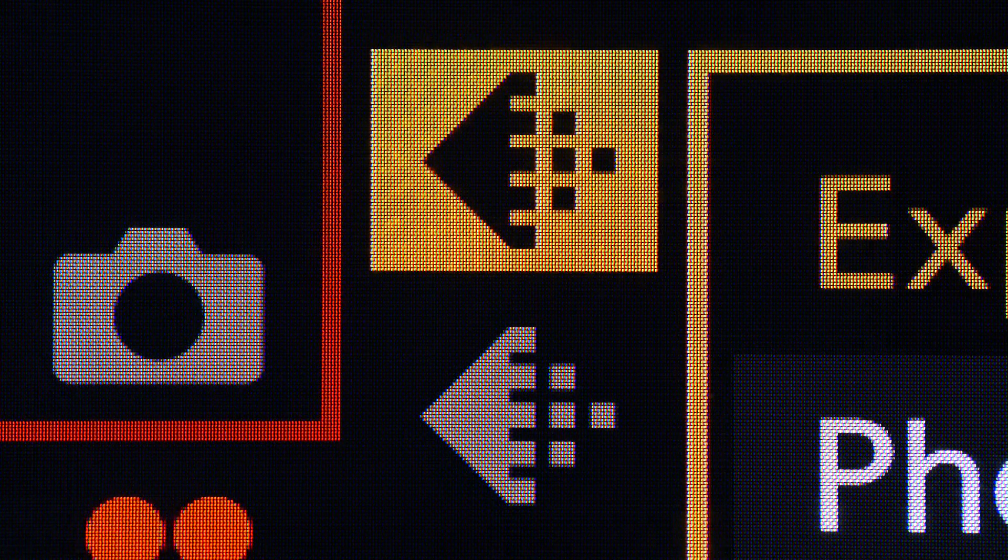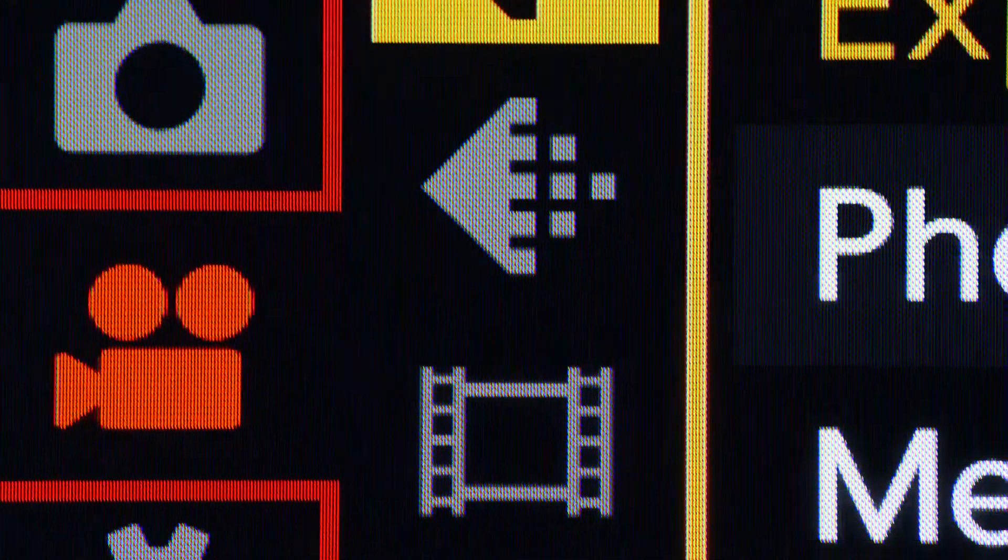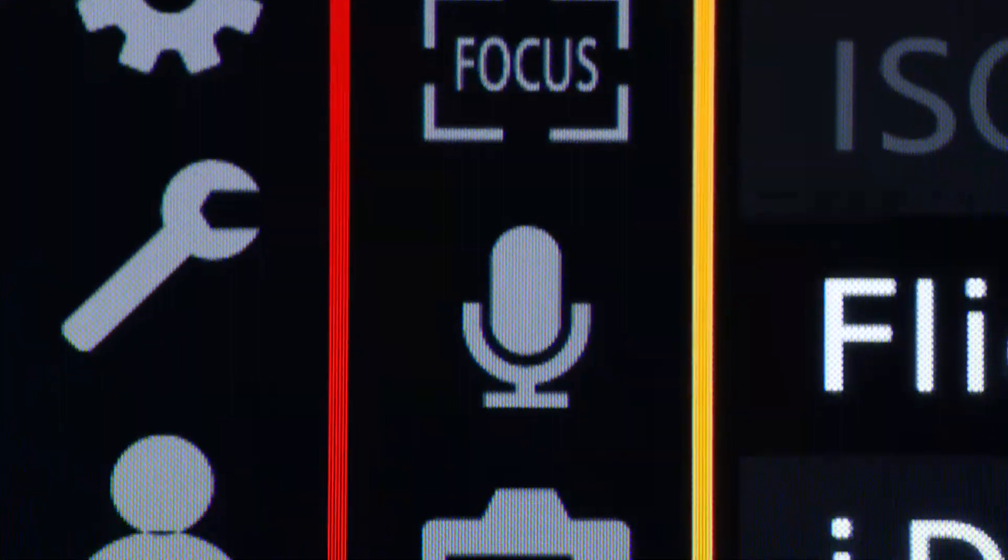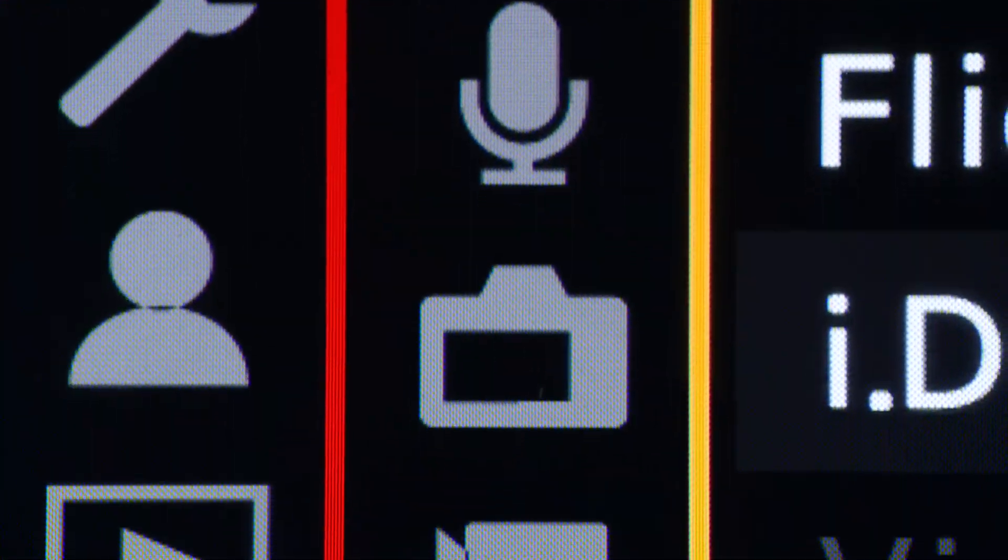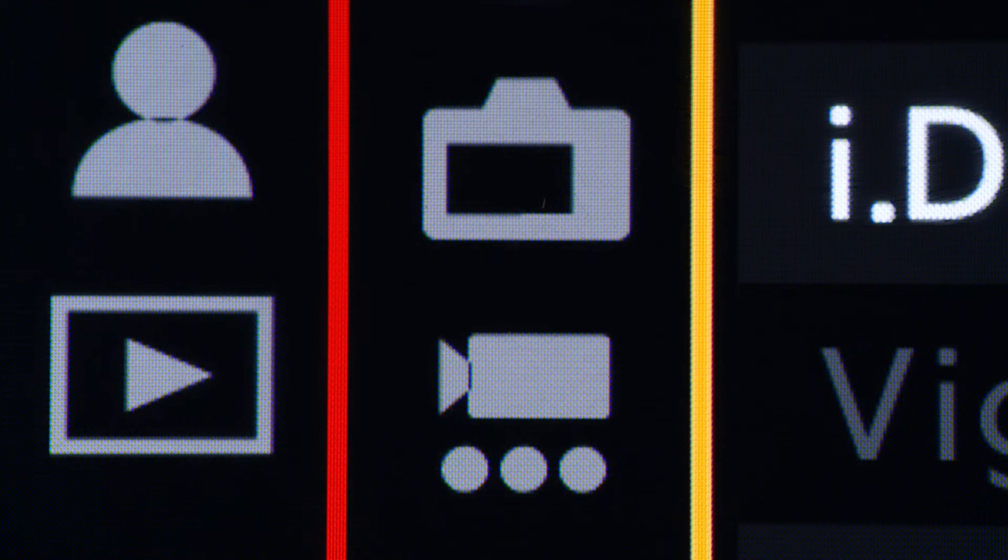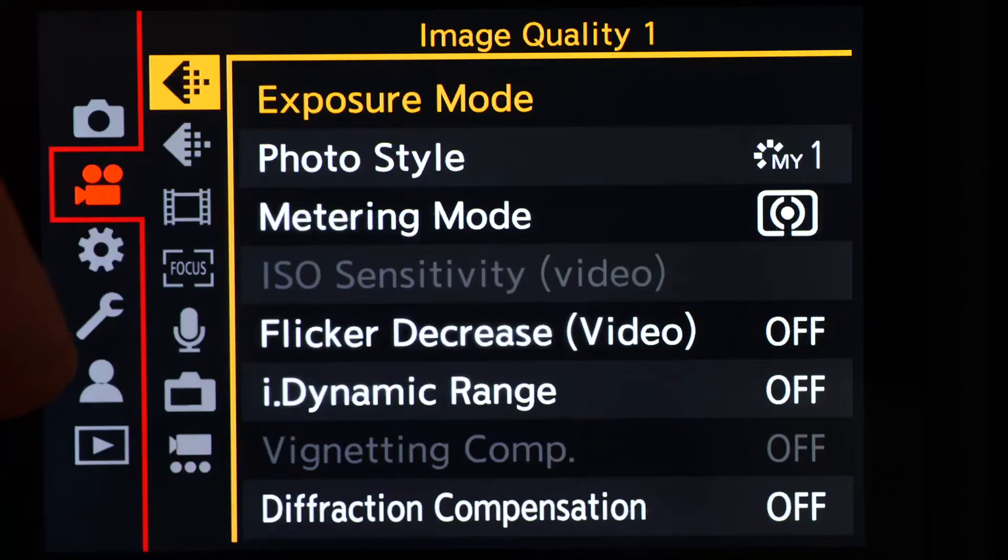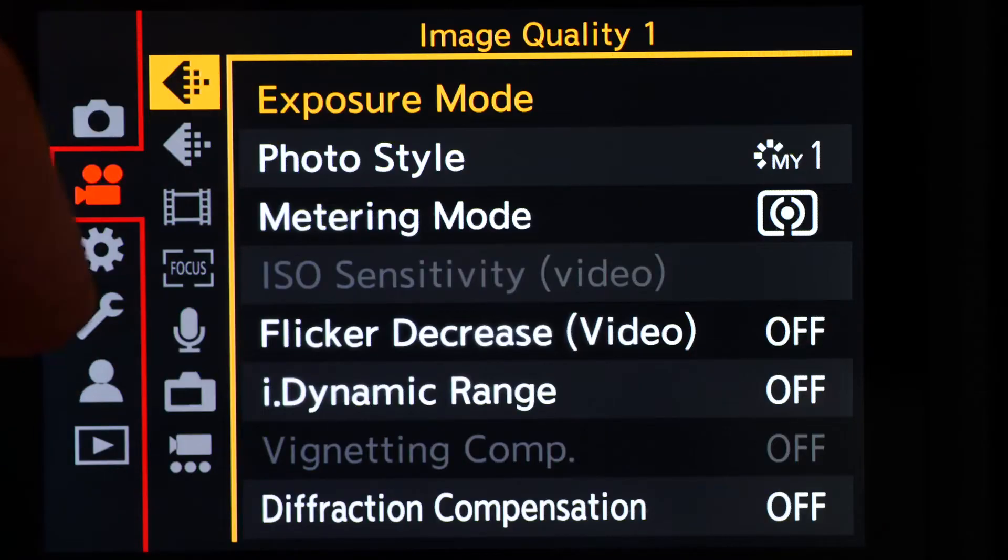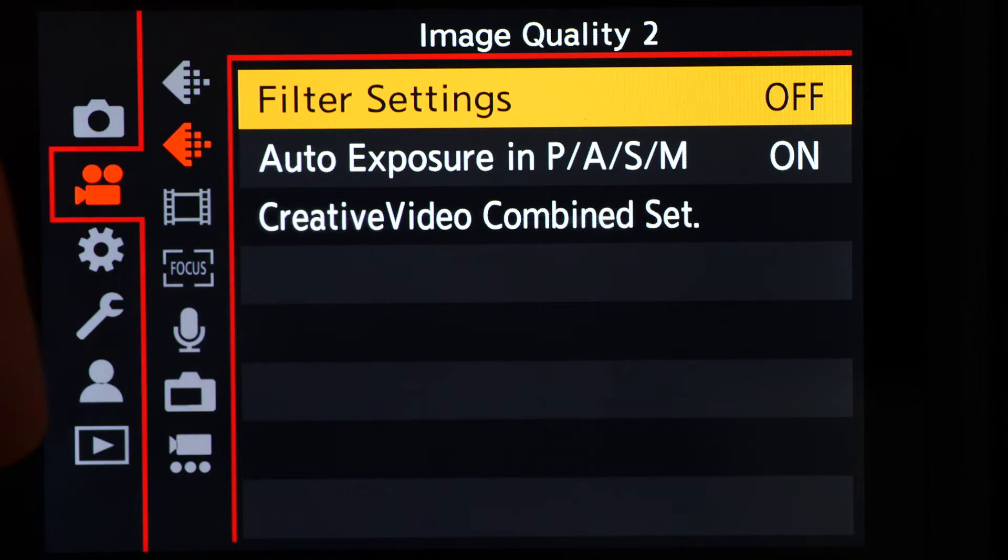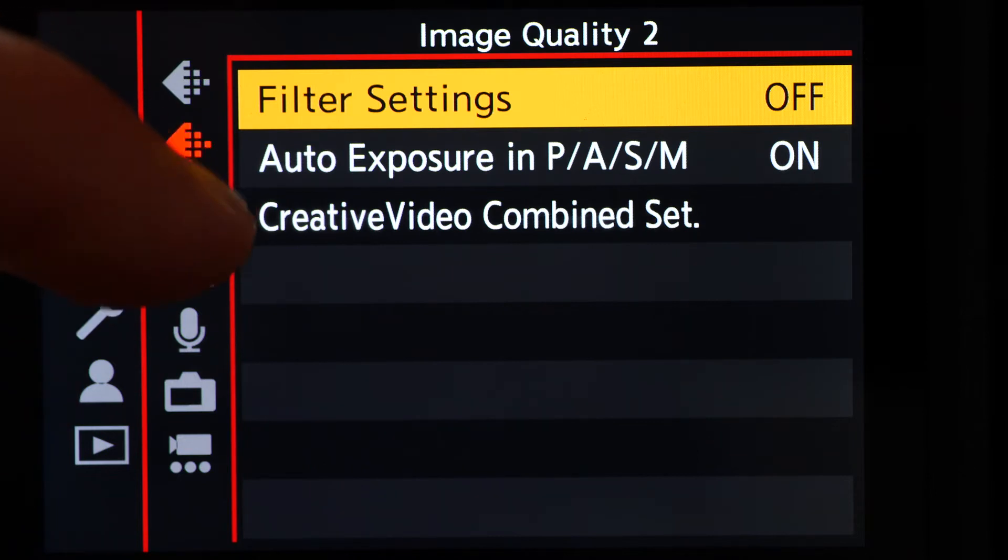The video menu is arranged in much the same way, with two sections that deal with image quality, one for the recording formats, and then video specific focusing issues, audio, display, and one for others.